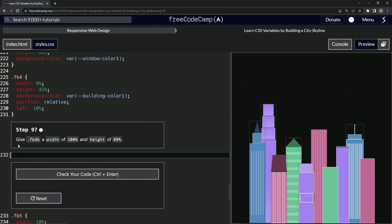So now we're going to give FB4B a width of 100% and a height of 89%. So let's make that selector.